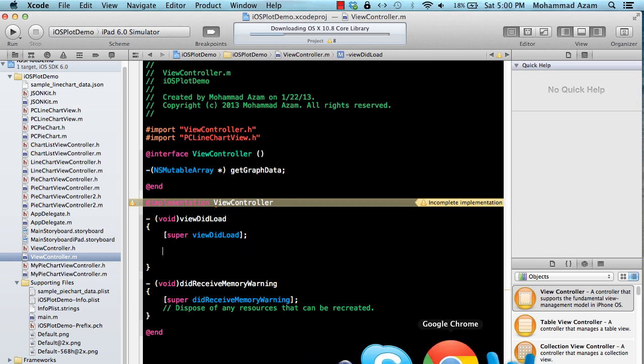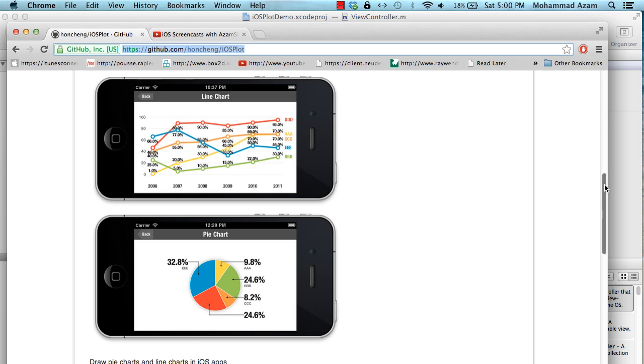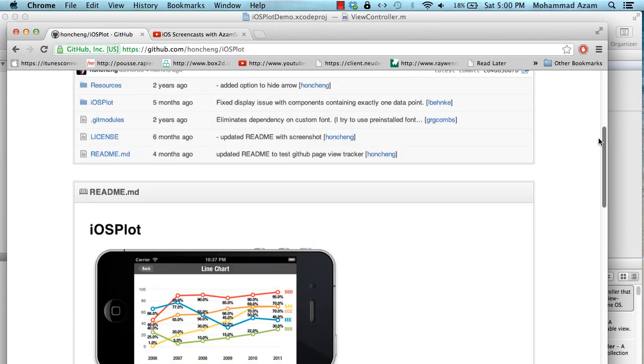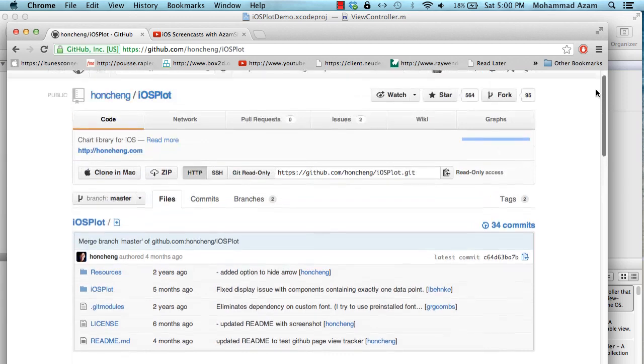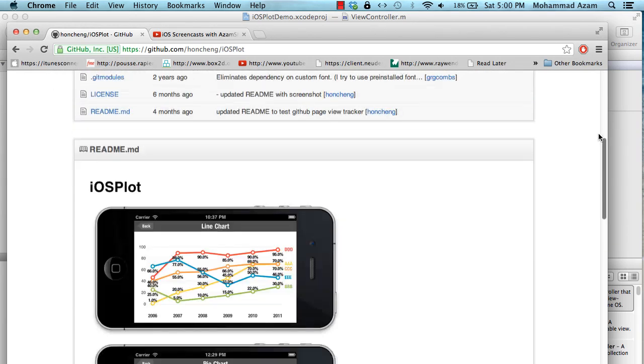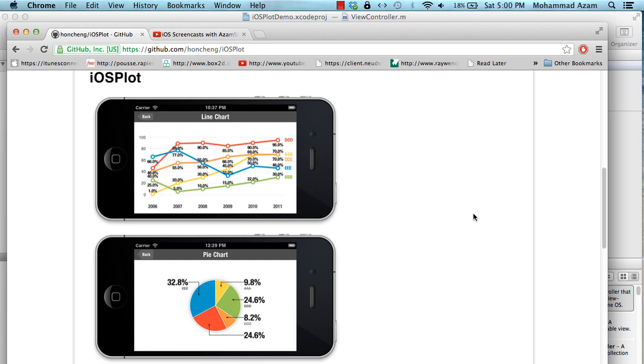Now this is a free library that you can download from GitHub. It's not available on CocoaPods right now but you can download it from GitHub called iOS Plot and it allows you to create really basic level of line charts and pie charts. So if you have simple needs and you want to create these kinds of graphs, take a look at iOS Plot. It might be suitable for your simple needs.